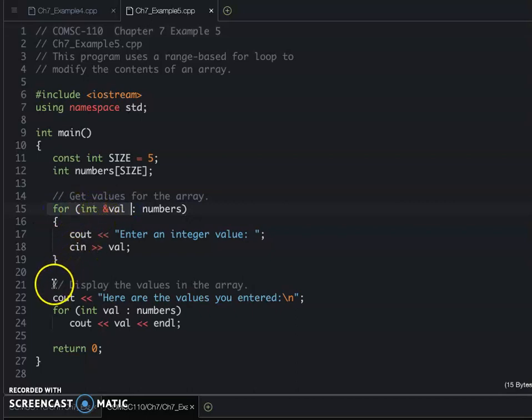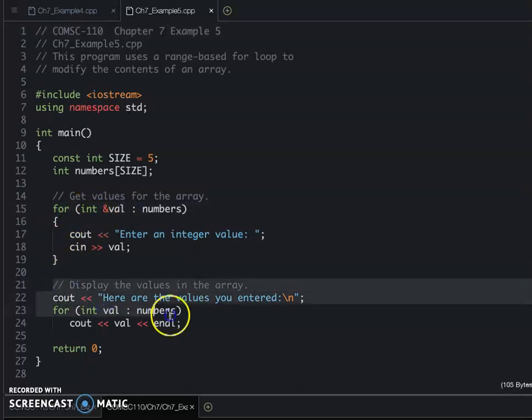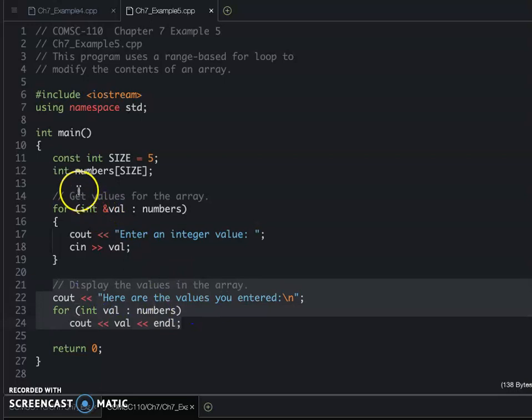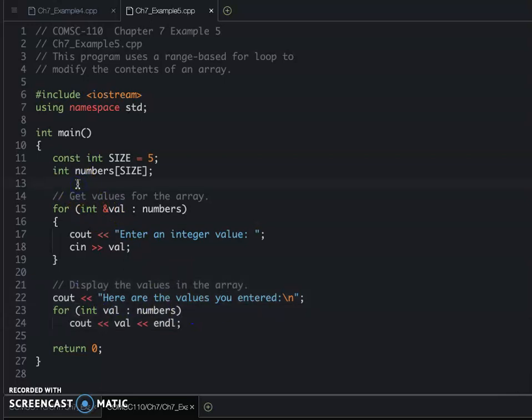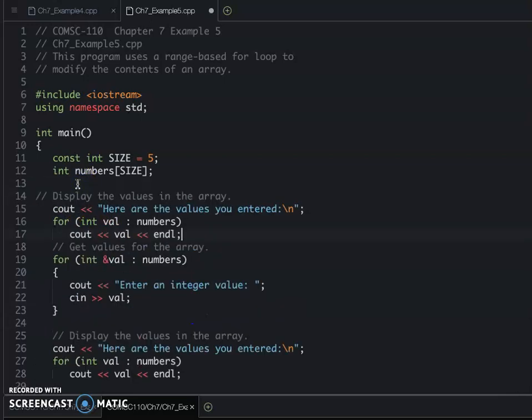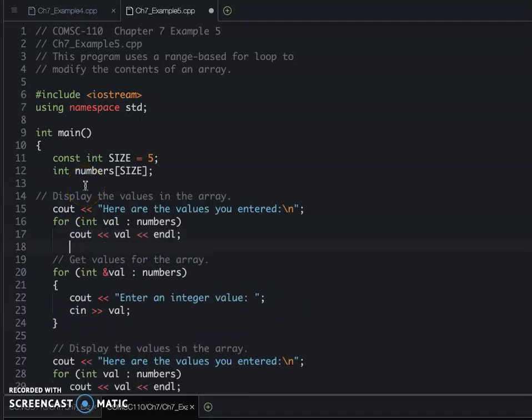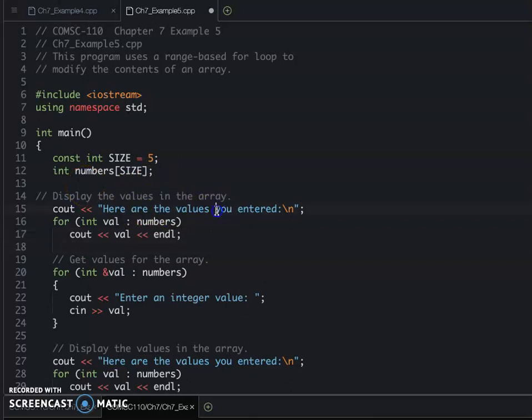But how about let's display? So before we update the value, let's display what happens in the numbers array.